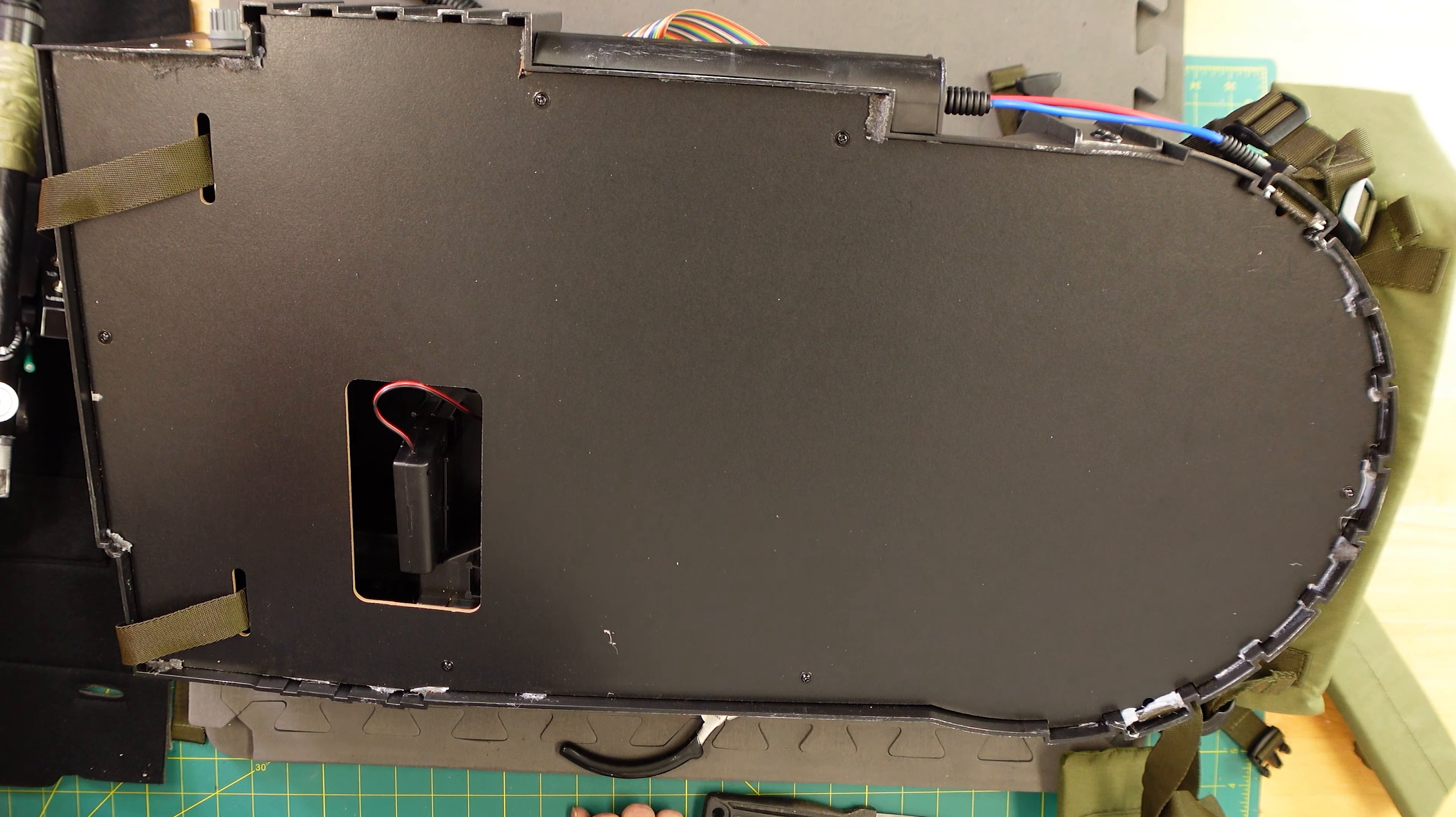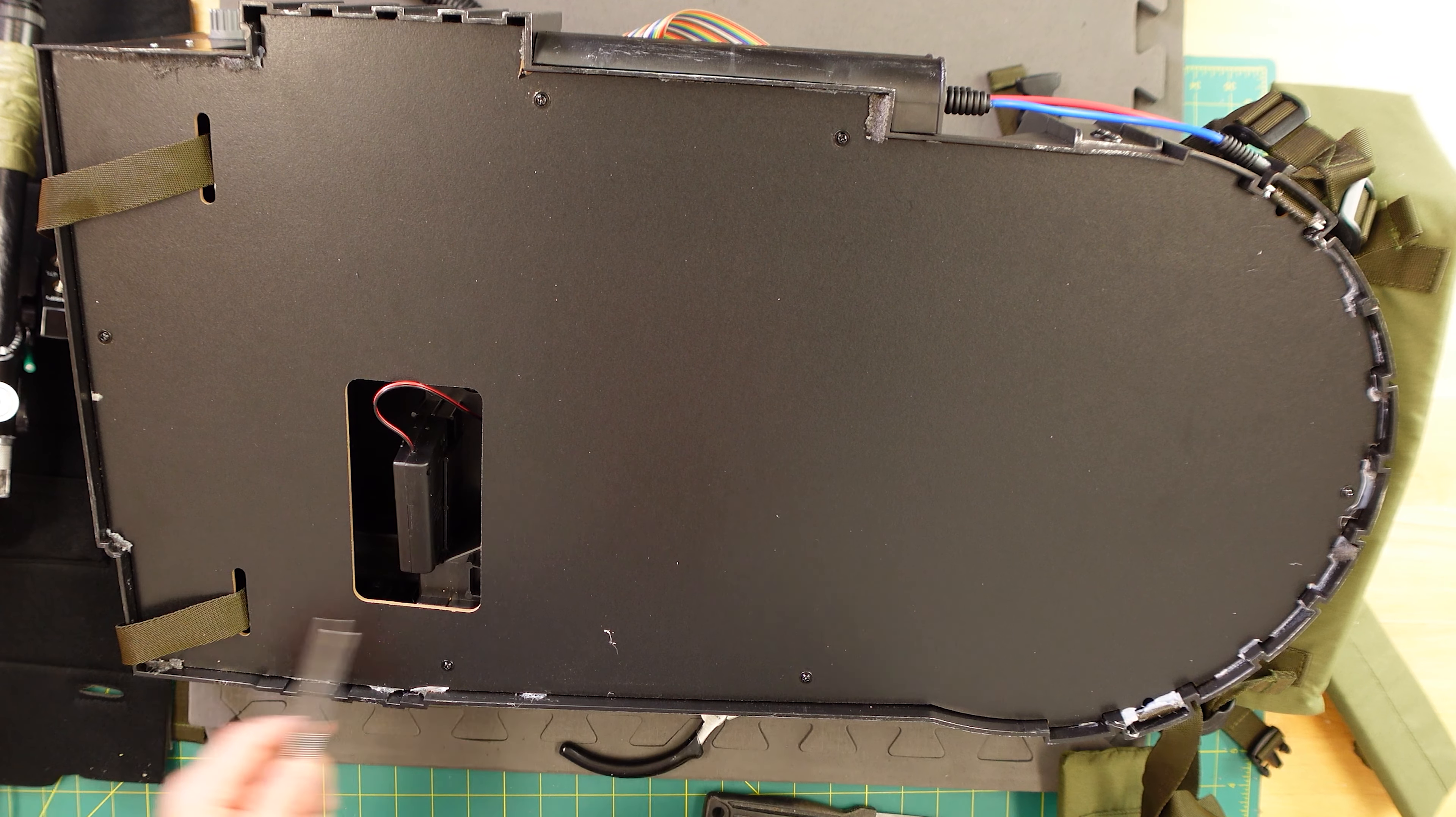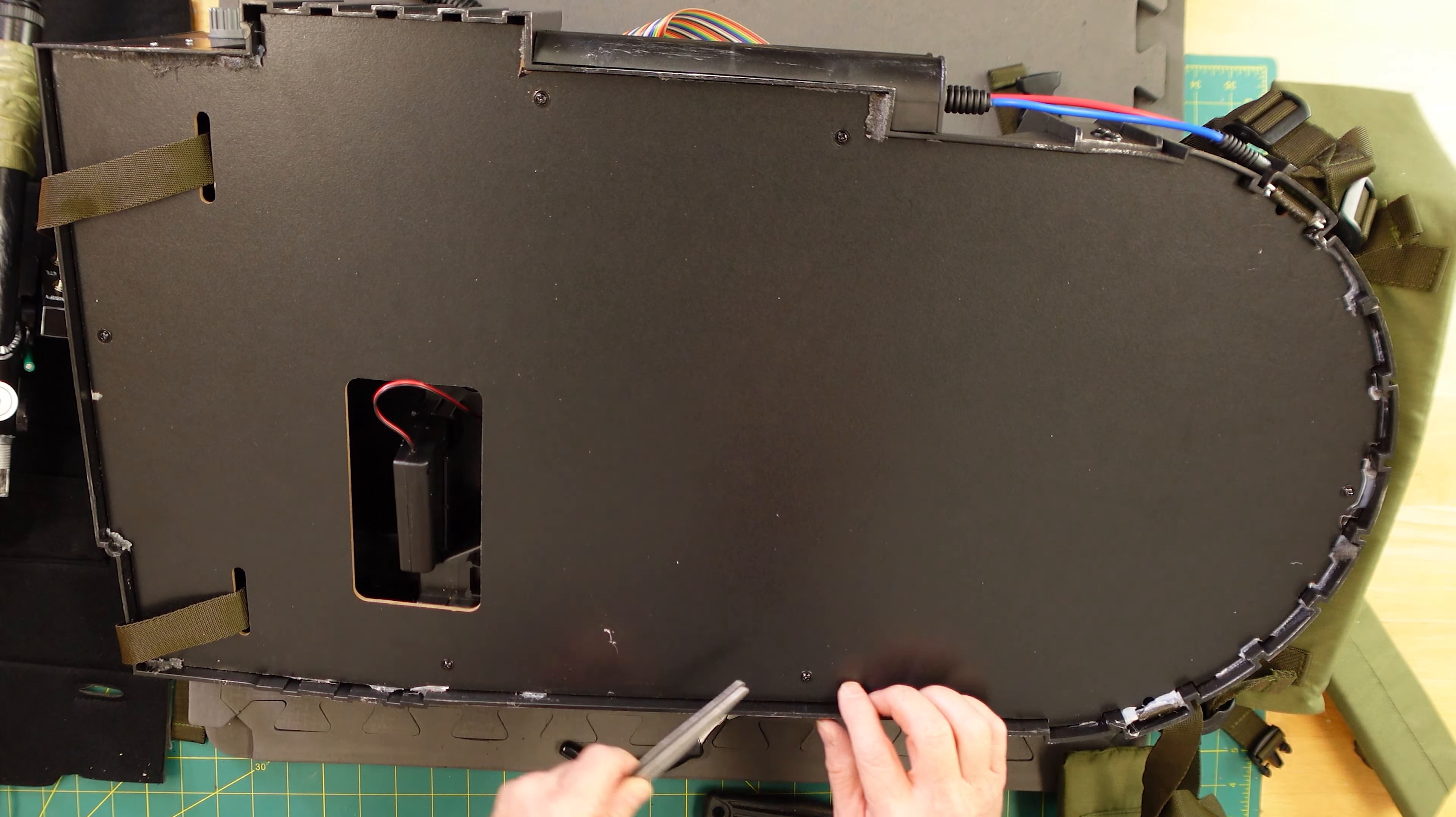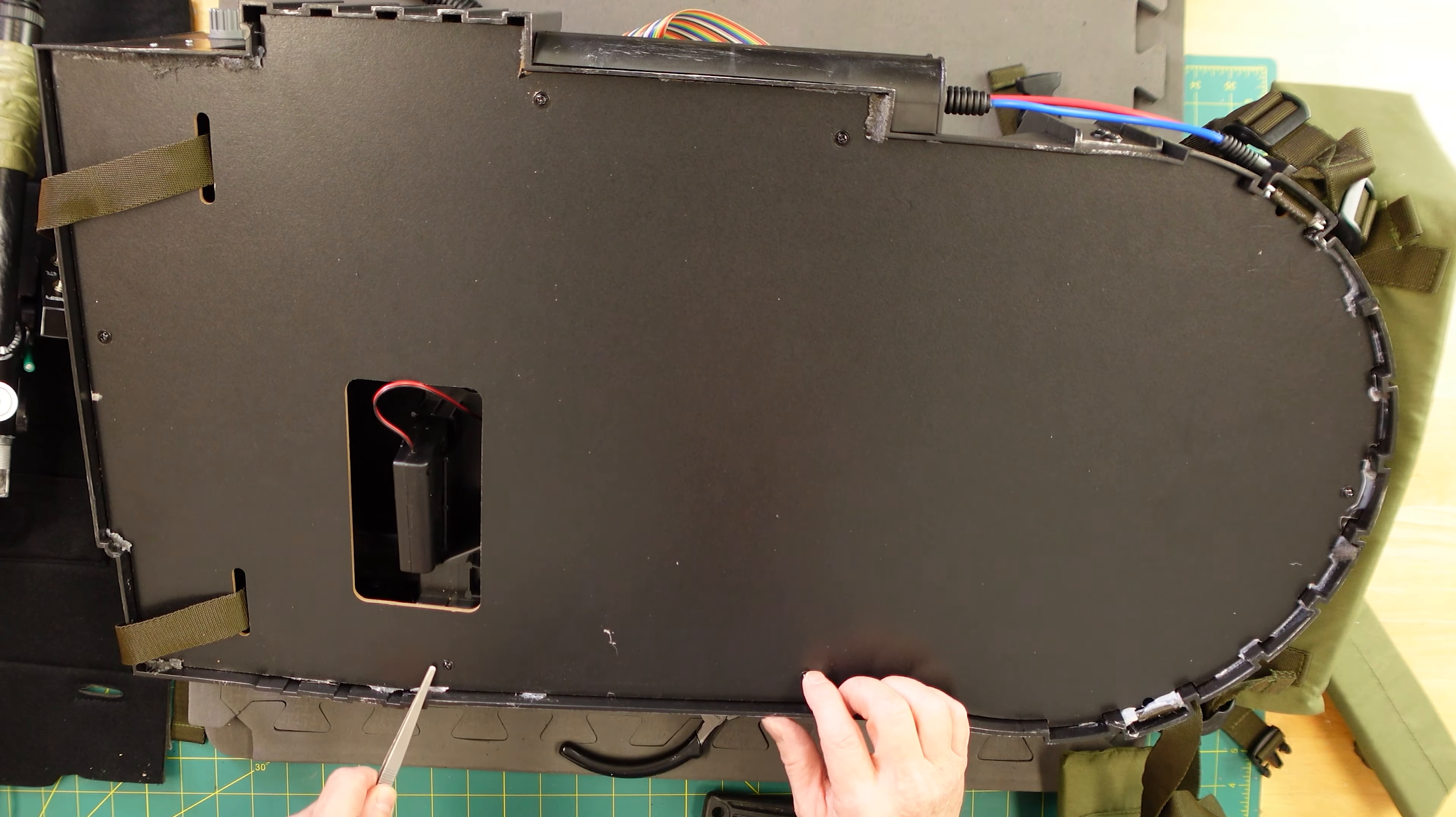Let's point out all the screws here. Got a screw here, here, here, here, top and bottom. There's six screws.